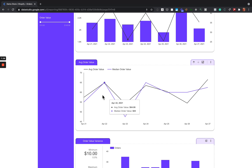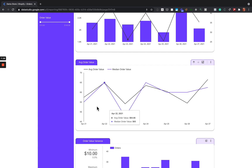For median order value, you actually need to have every order and go calculate what the median is. One thing this chart compares is average order value to median order value. There is no one right way to look at central tendency — it's important to look at all of them: average, median, and modal. The only way to get median and modal is to actually pull all of the orders in, and that's what our connector does — it pulls every single order.